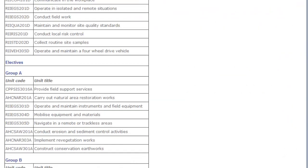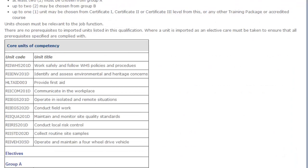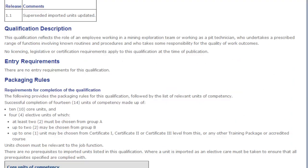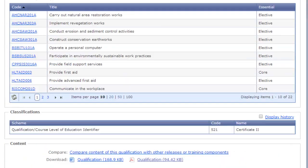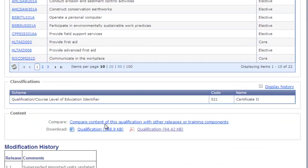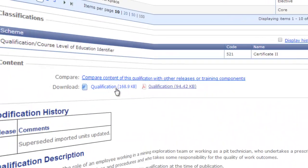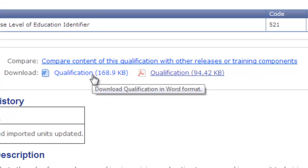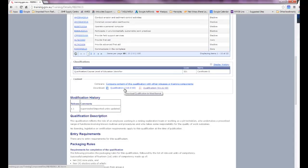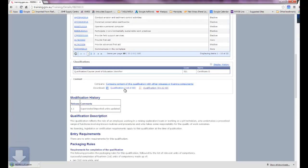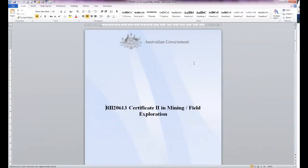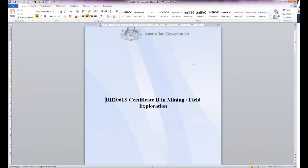If we move back up the screen around about halfway up, you can see that you can download a Word version of the qualification or a PDF version. We're going to click on the Word version and this will download the Word document which we can open from the download.